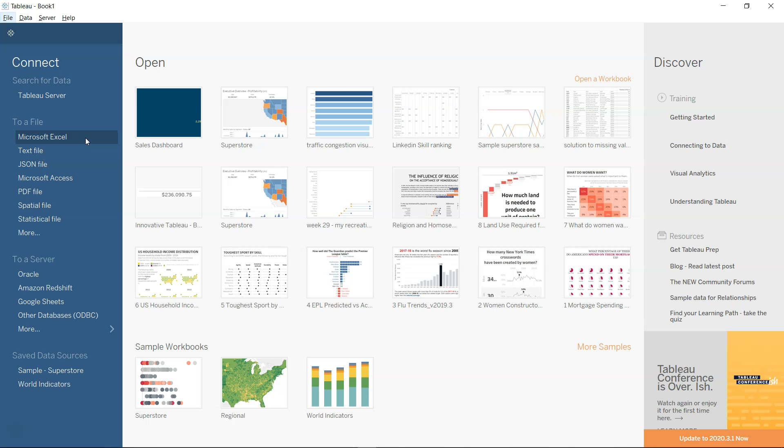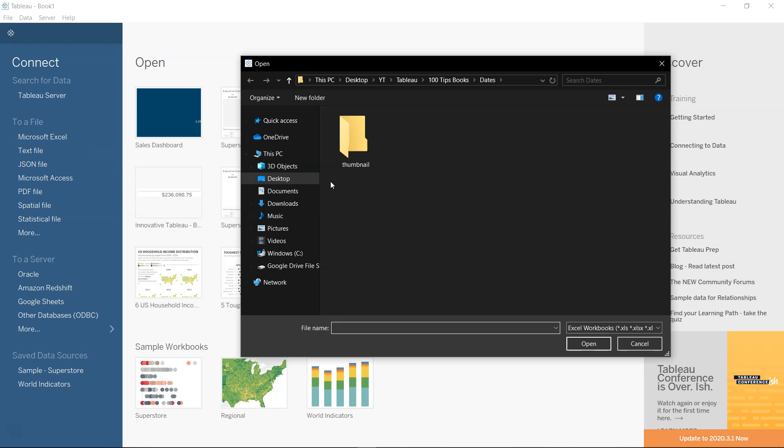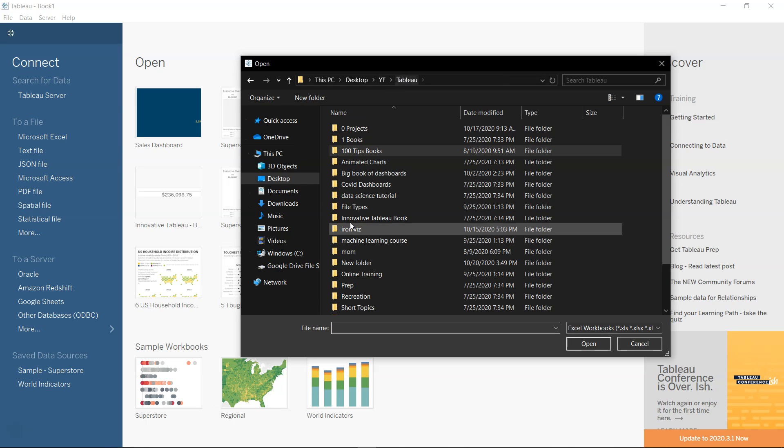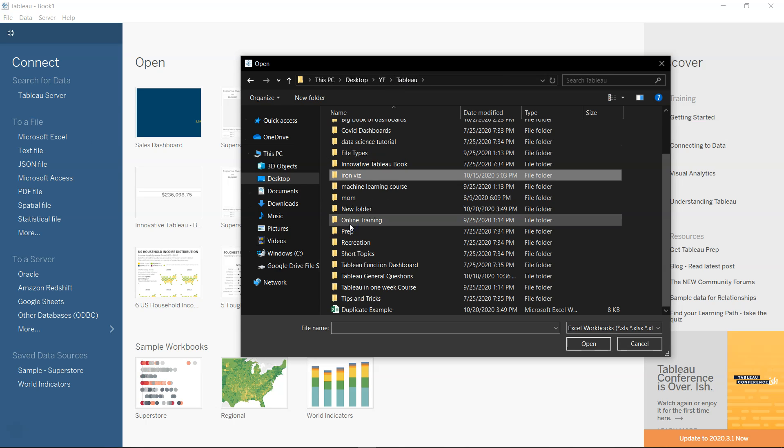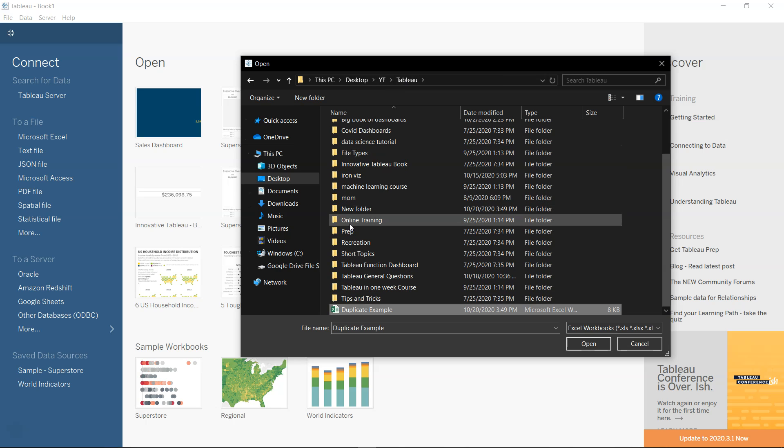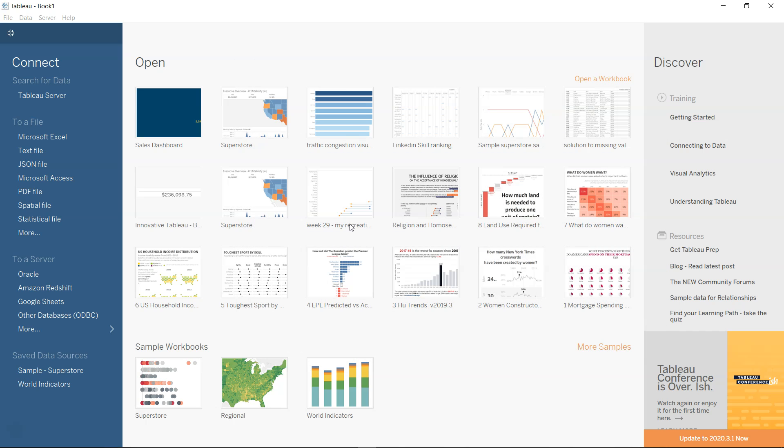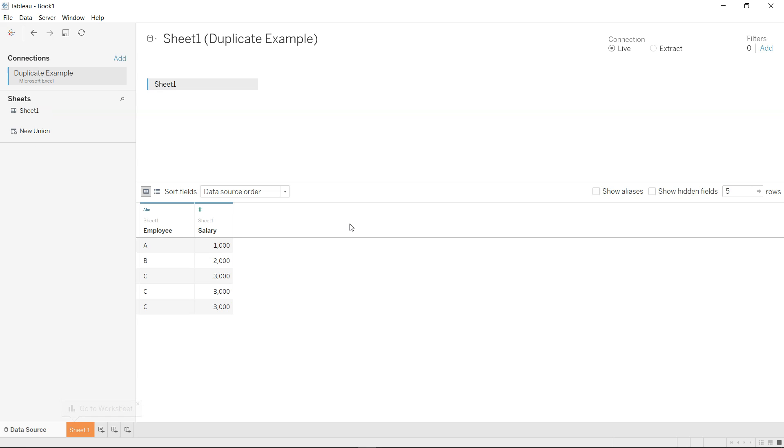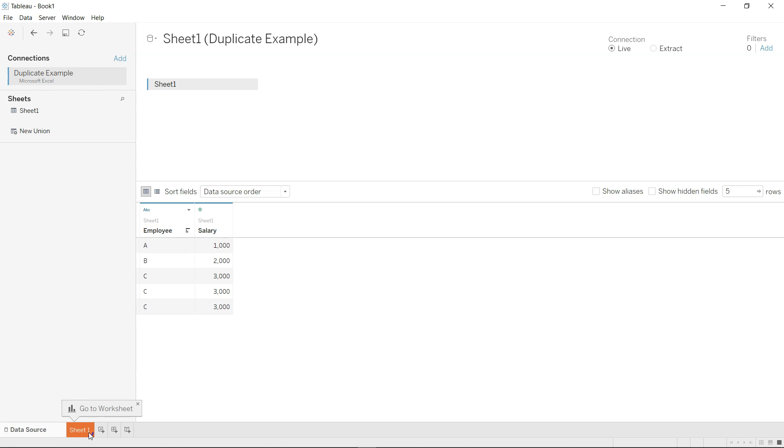All right so here I am in Tableau and I'll just go into Excel. What I have at the end is the same sheet where we have the employee and we have the salary. Now let's move on to the sheet.